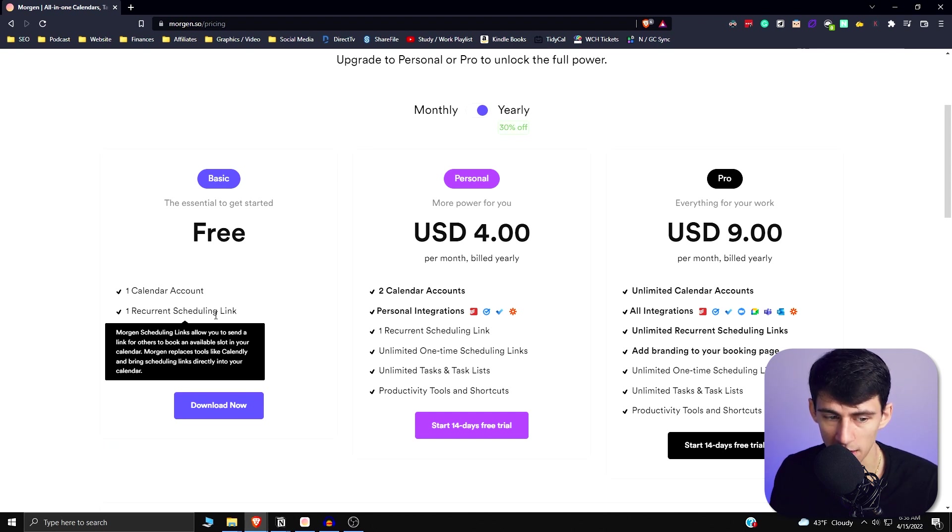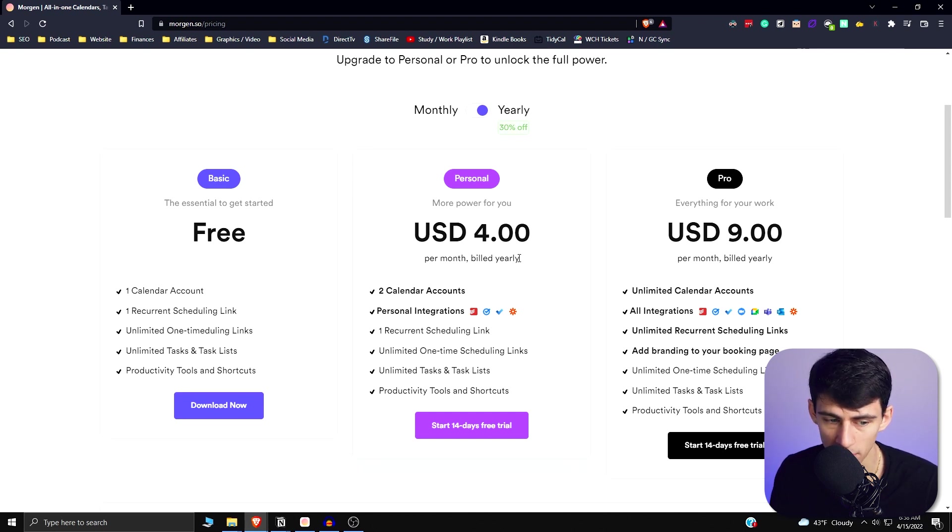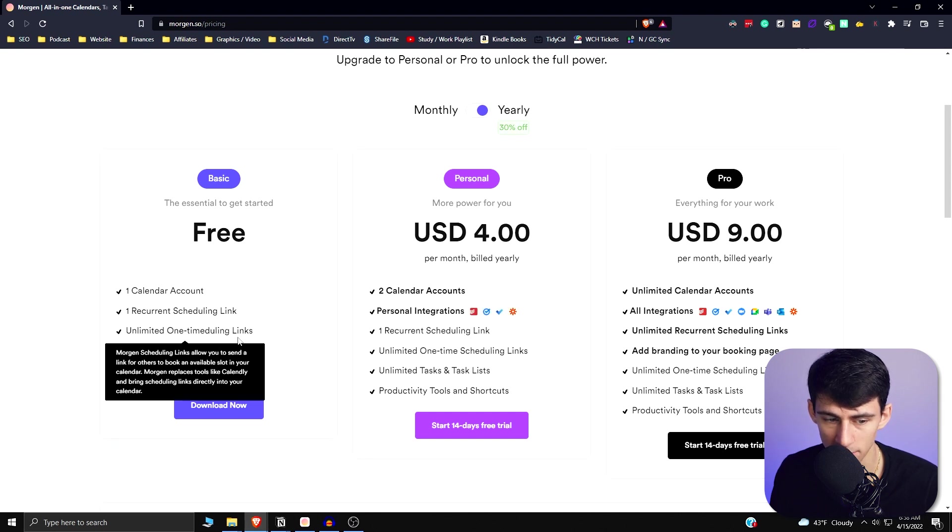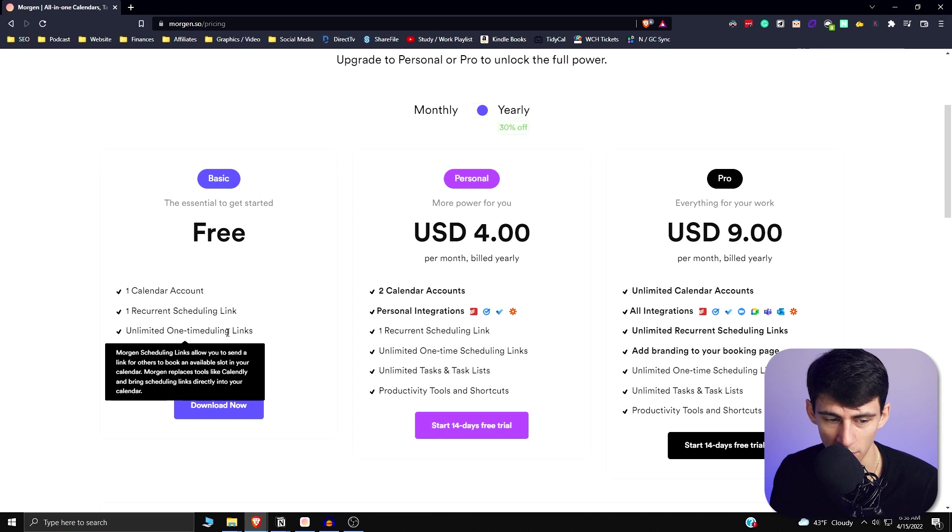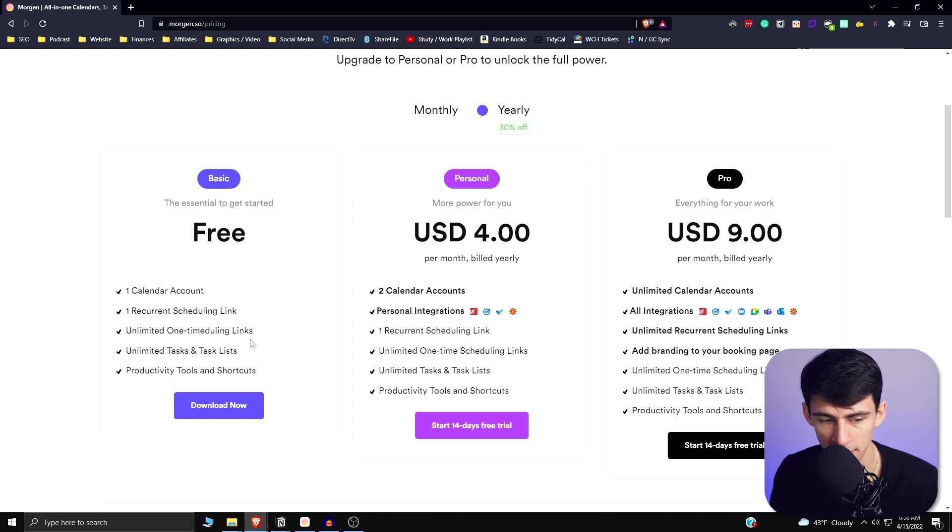It's really awesome that you can do things like have all this opportunity for free with recurrent scheduling links with unlimited hours similar to Calendly, unlimited one-time Julian links which allows you to send a link for others to book an available slot in your calendar, and then unlimited tasks and task lists.